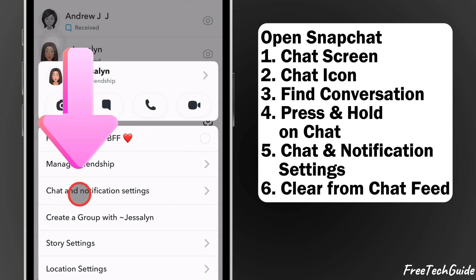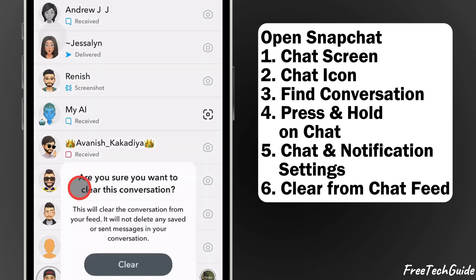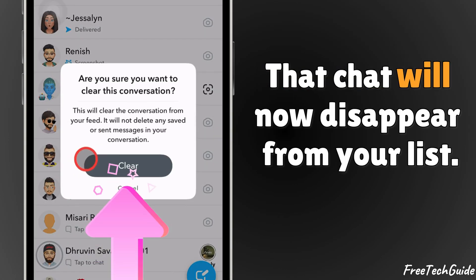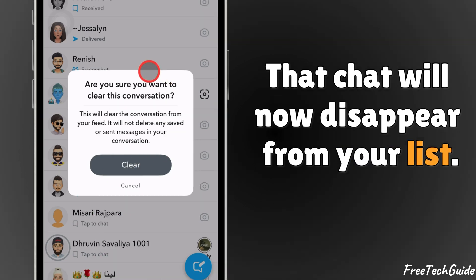From this menu, tap on chat and notification settings. Next, select clear from chat feed. That chat will now disappear from your list.